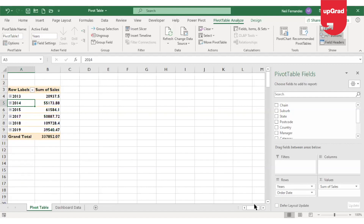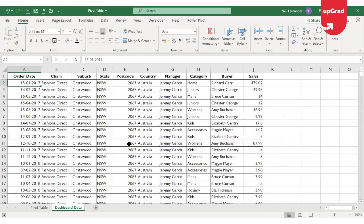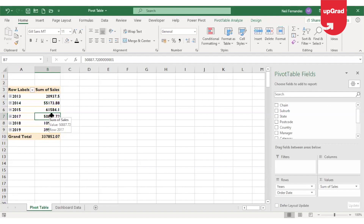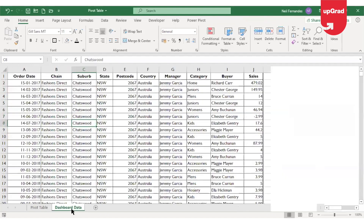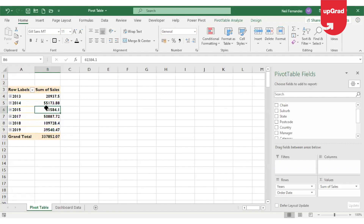Moving on to the next part — how do you refresh your data in the pivot table and why do you need to do that? Your pivot table data is picked up from your base data, and whenever there is a change in the base data your pivot table should ideally update automatically. However, a pivot table is not live data — it will not automatically update. To update any information changed in the base data, you have to right-click on the pivot table and press refresh.